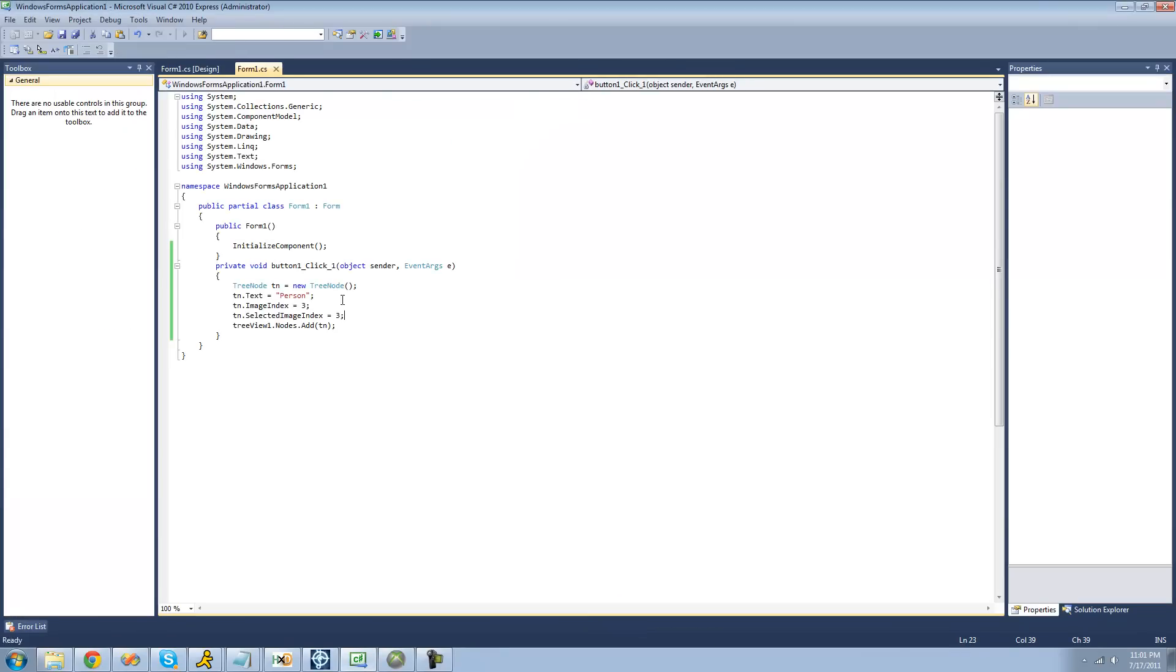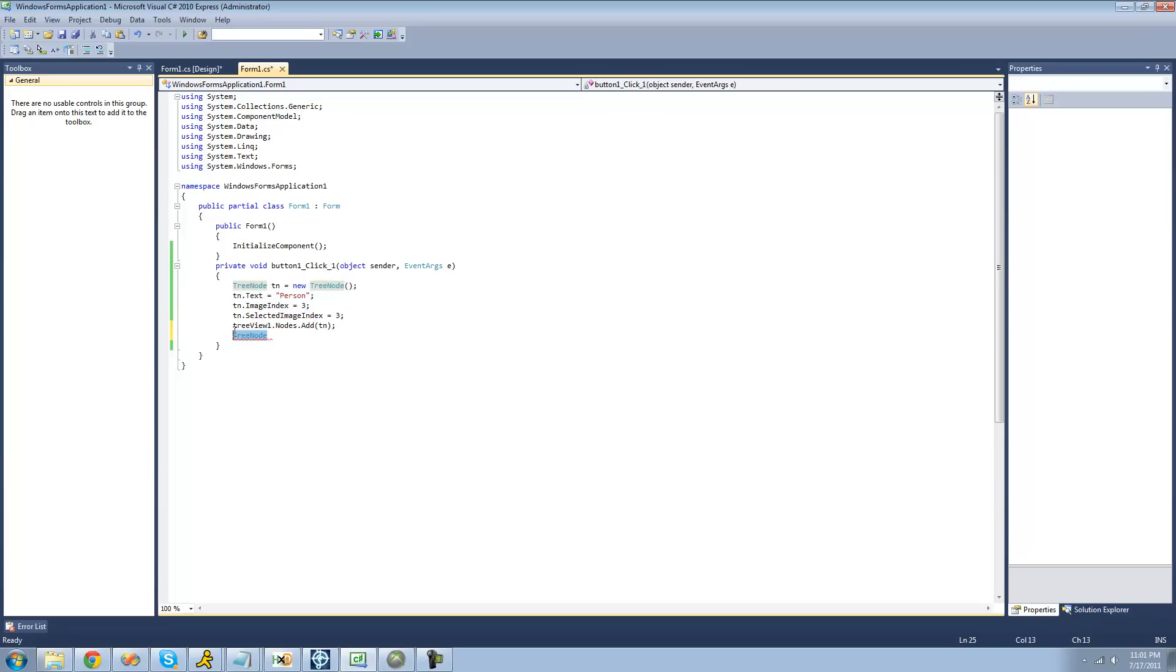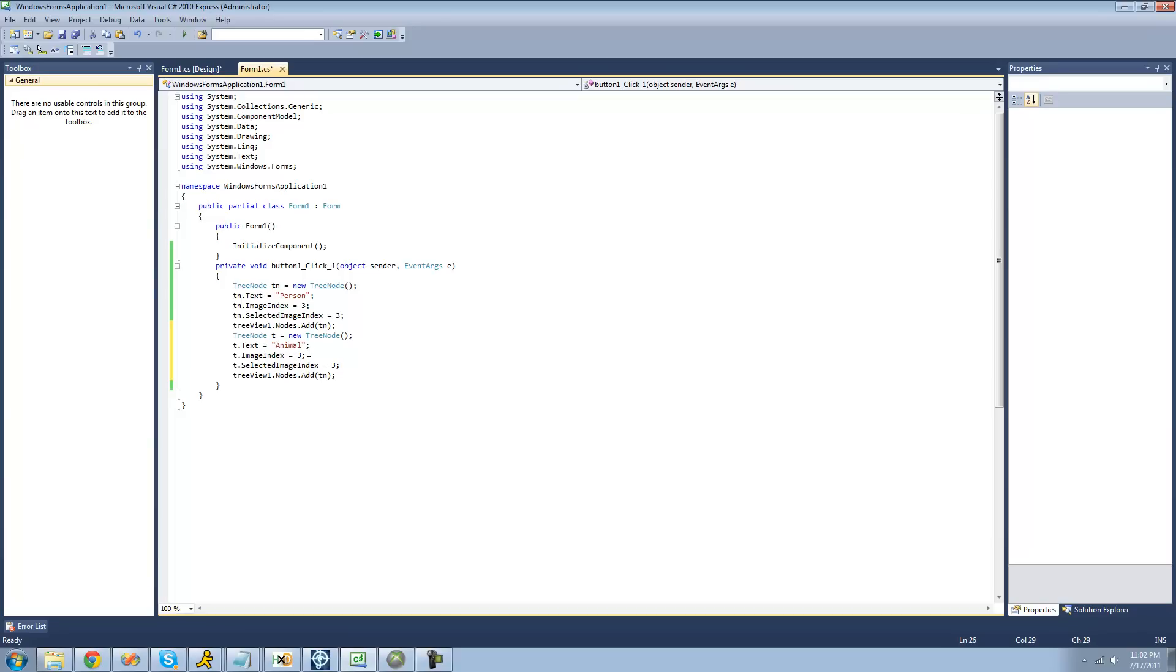And if we wanted to go through and add another tree node, we could. So if we wanted to create another tree node right here, I'll actually just copy all of this. Create a different tree node called T, I guess. And this one will be called Animal. And the image index for Animal is 0, so let's set this close to 0, and then we'll add that tree node.